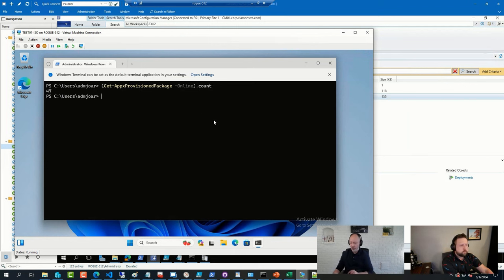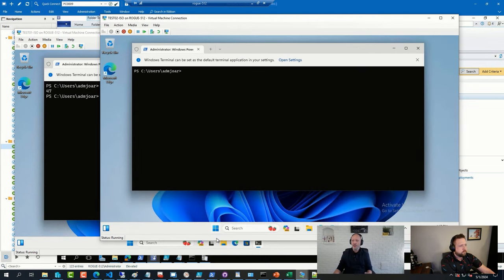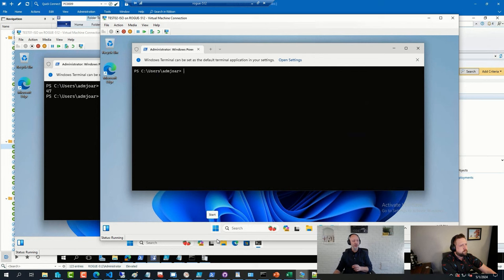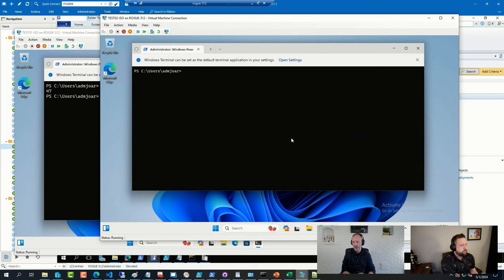Now virtual machine number two, this one here, I deployed from the image that I had removed the applications outside of the image, so using OSD Builder offline before even adding it to ConfigMgr. And if I run the same command on that one, then only 23.